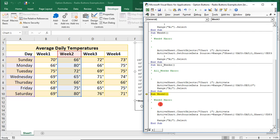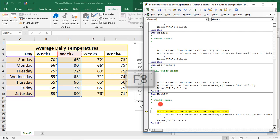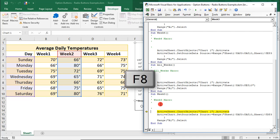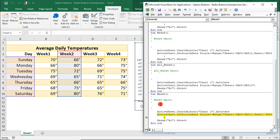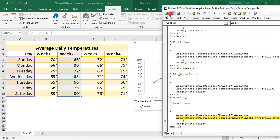So, each time we press F8, it moves us through a step in the process as it would execute. So, right now, we're in Step 1, where we should select the Chart Object. So, when we click F8 again, it would execute that command. And you can see here, where it's selected the Full Chart Object.